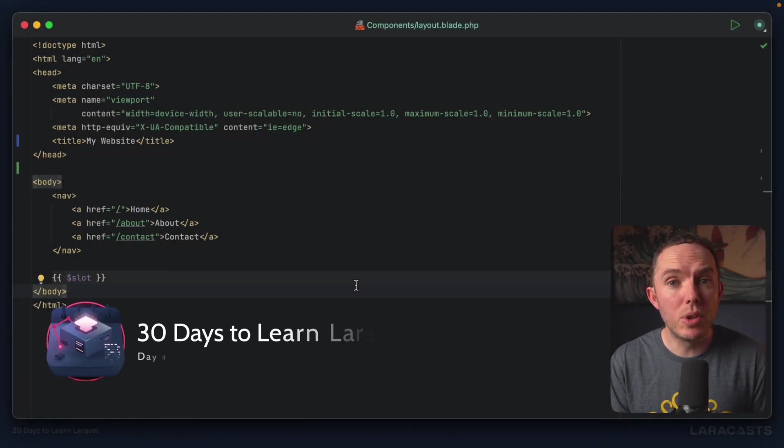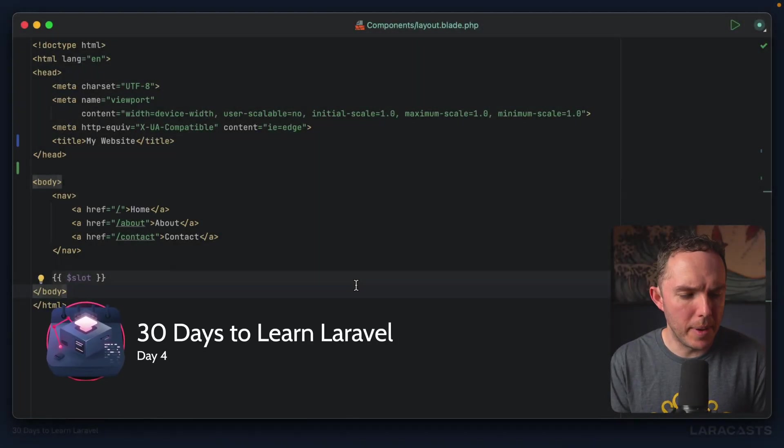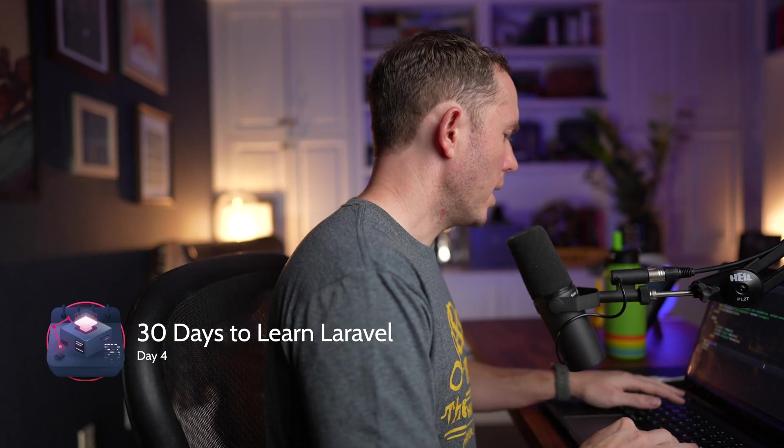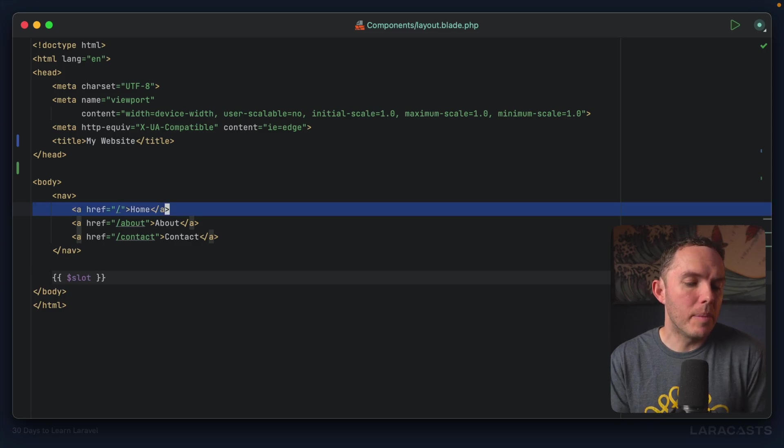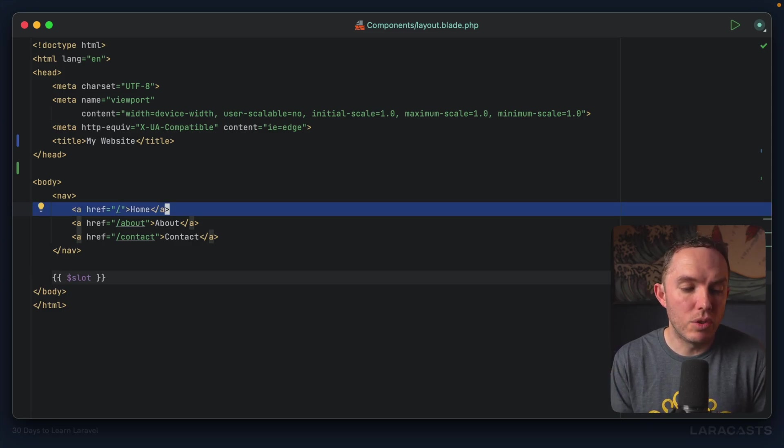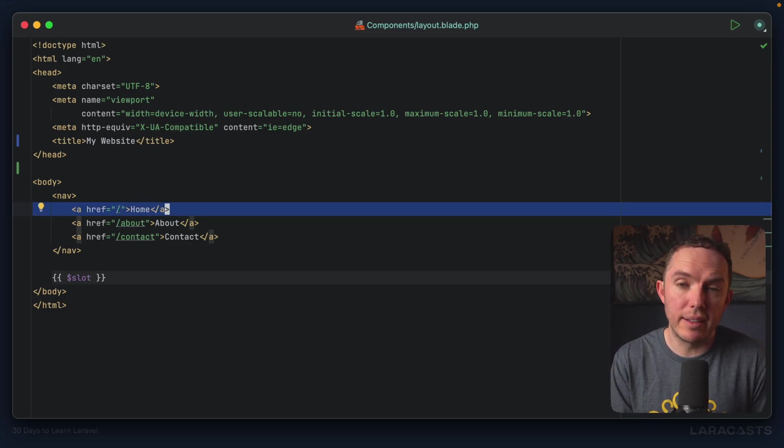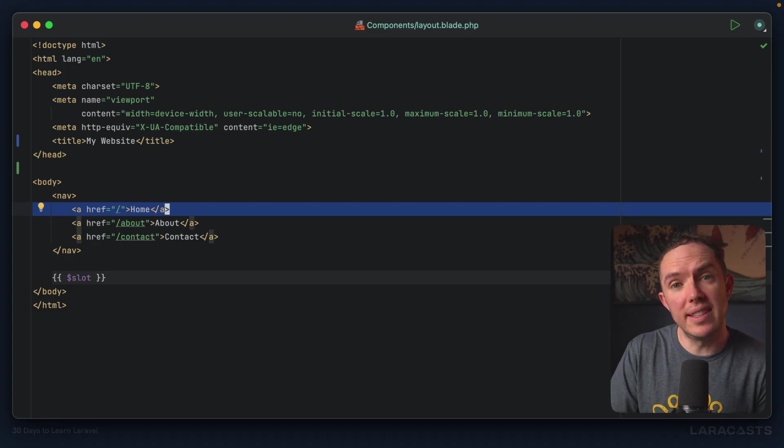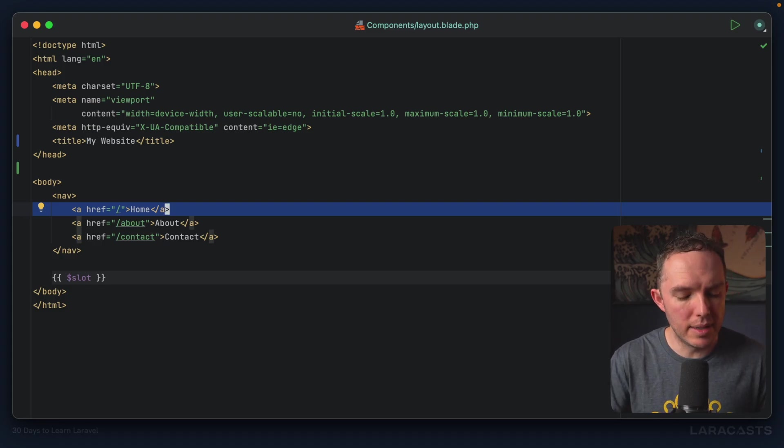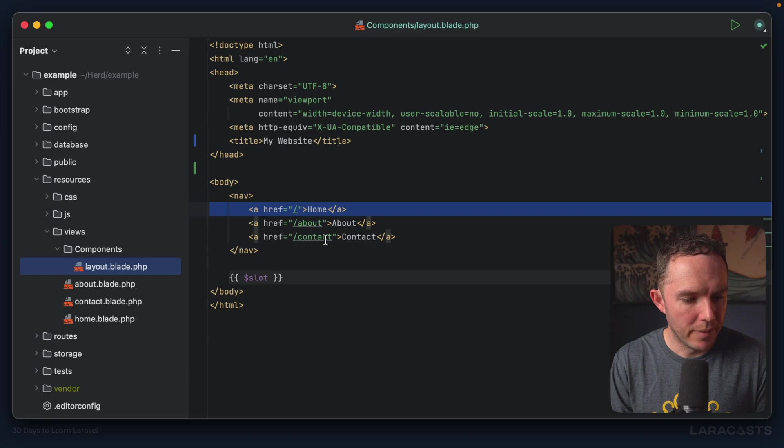All right, welcome to day four, everybody. Why don't we begin by quickly going over the homework from day three. So you may remember I asked you to extract one of these navigation links into its own dedicated component. So let's do that now together.